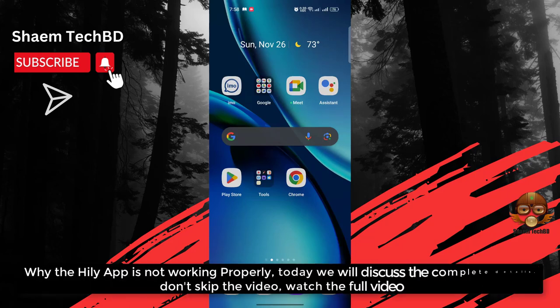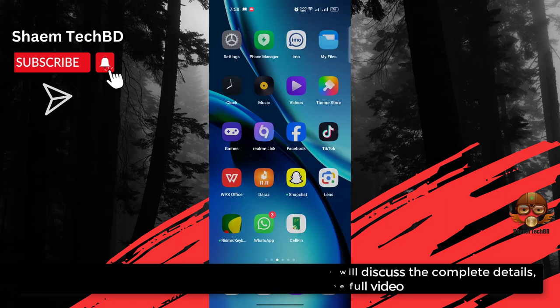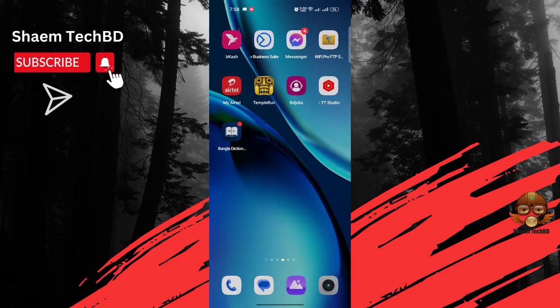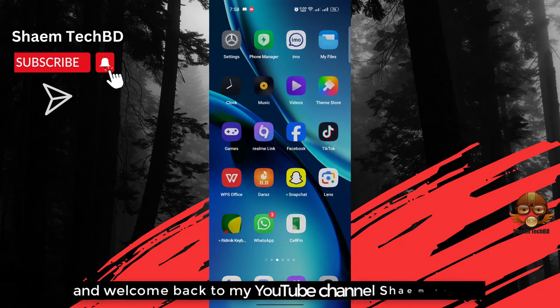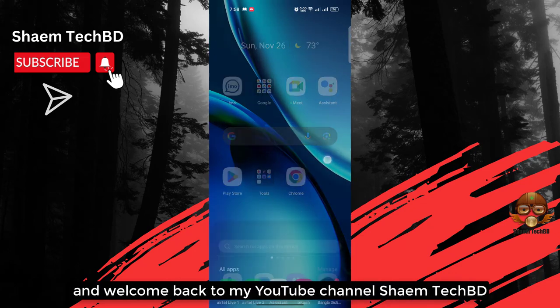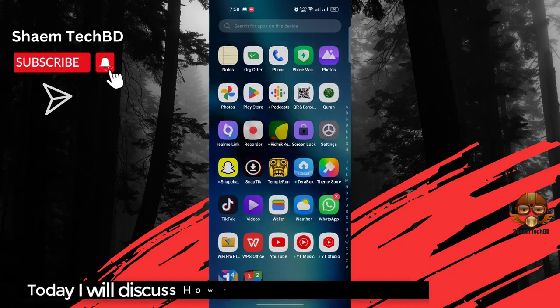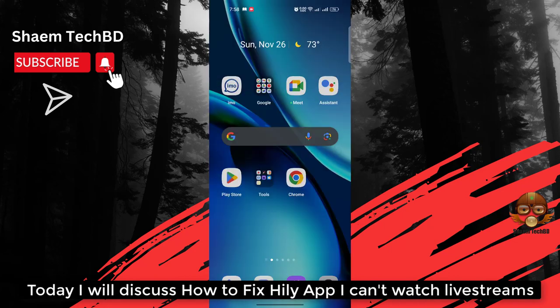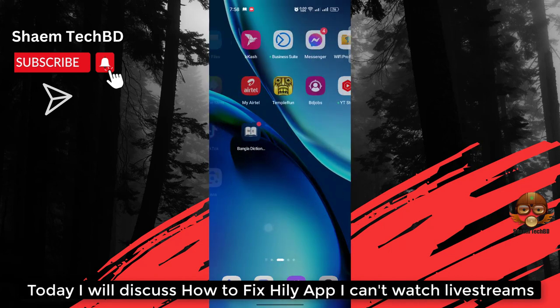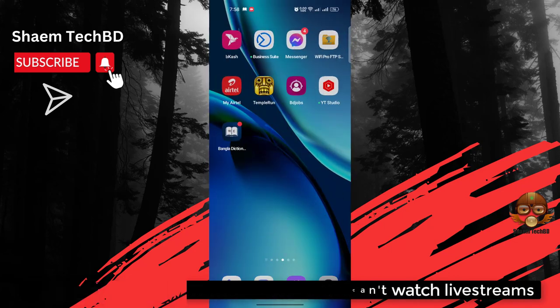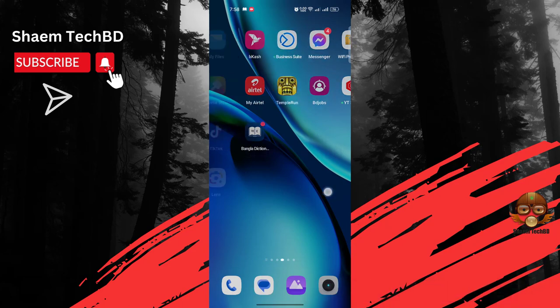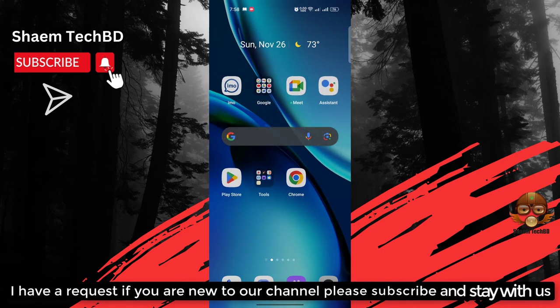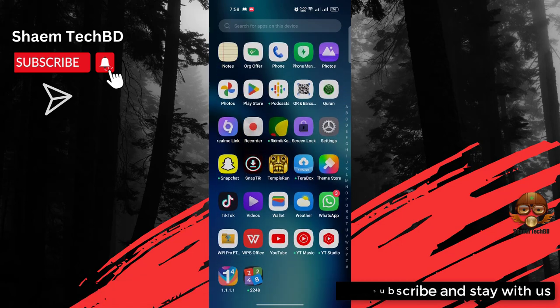Why the Hily app is not working properly? Today we will discuss the complete details. Don't skip the video, watch the full video. Hello guys and welcome back to my YouTube channel Sham Tech BD. Today we will discuss how to fix Hily app - I can't watch live stream. I have a request: if you're new to the channel, please subscribe and stay with us.